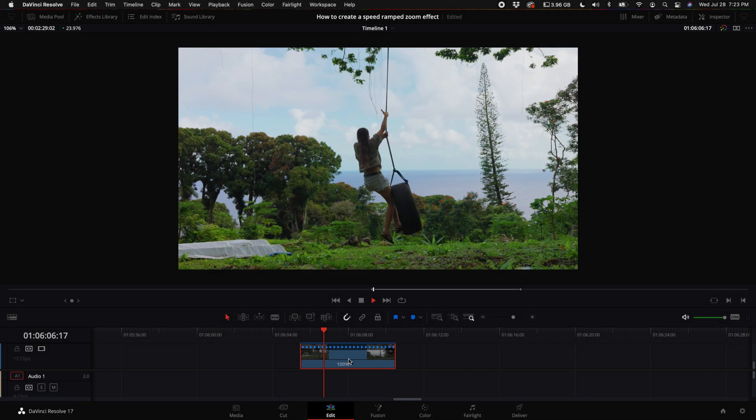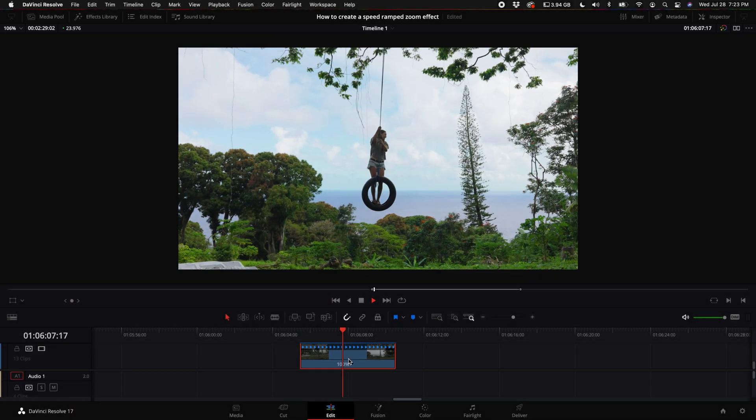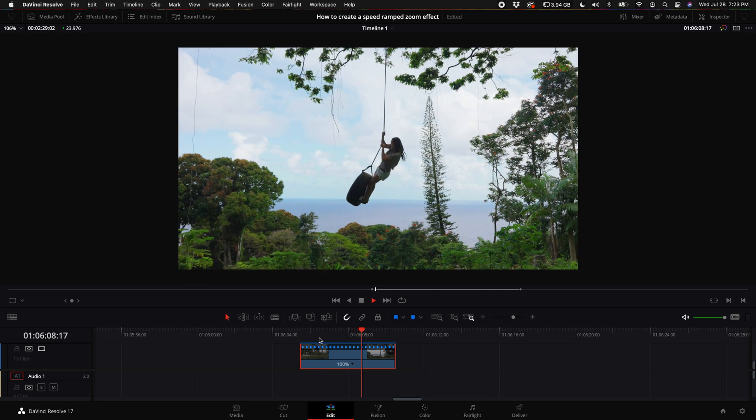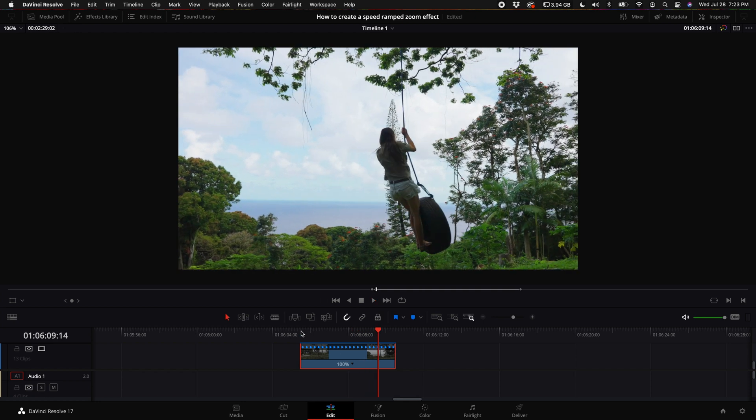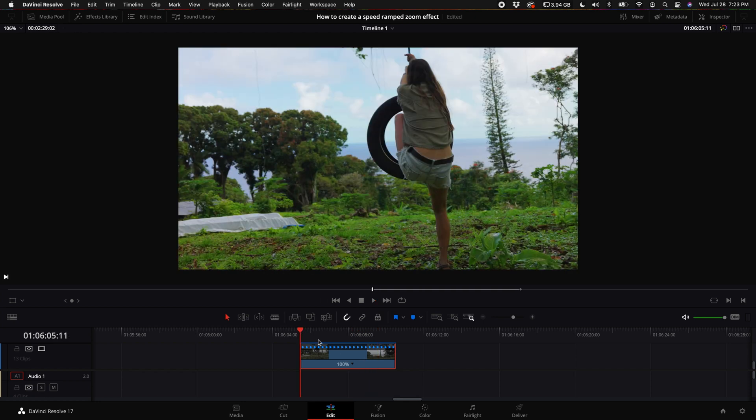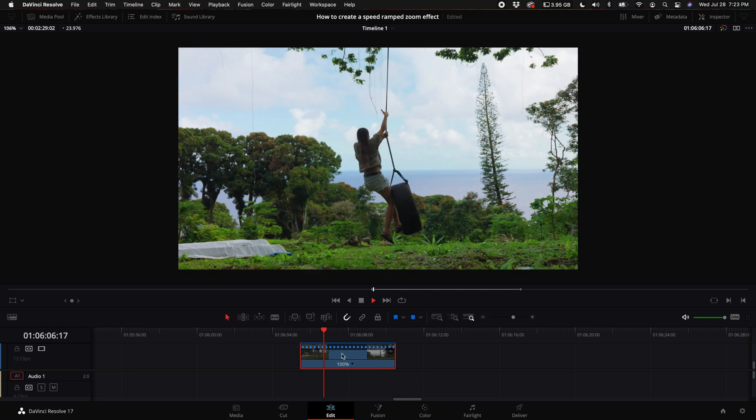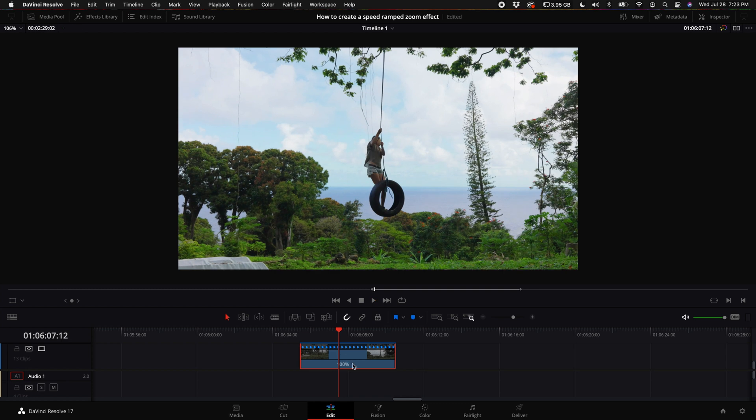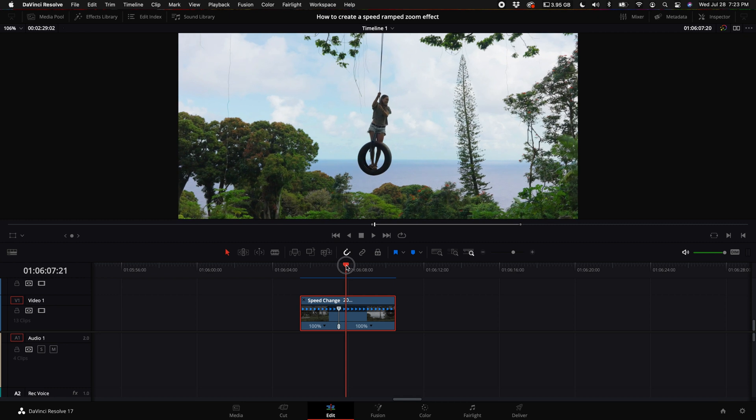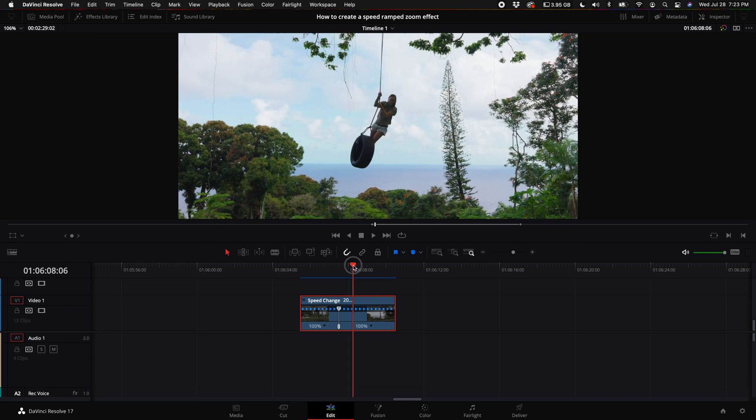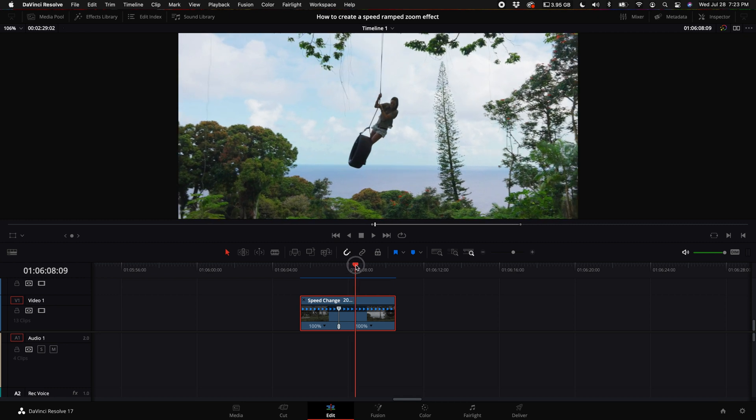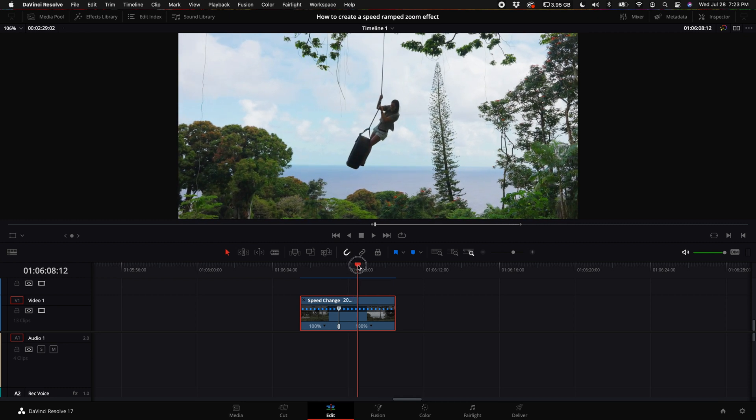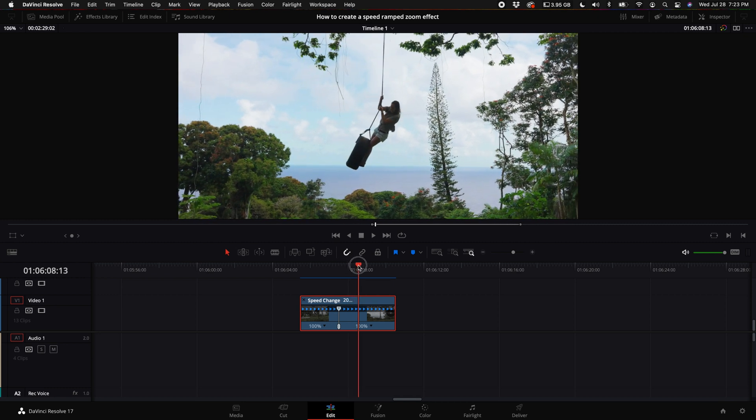Okay, so down here I have a clip when I was in Hawaii and right now this is just real time. So the first thing you want to do is come to the point right where you want to start the zoom effect. I'm going to actually create a speed point, and then for the point where it's zoomed in, I want it to be right to the apex of her swing.